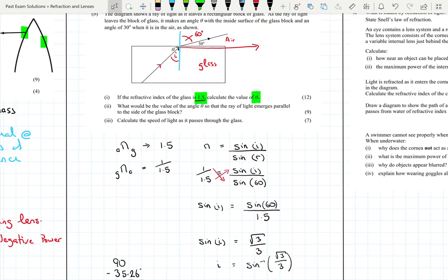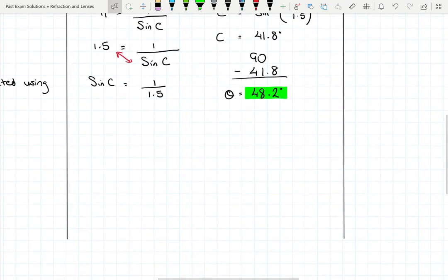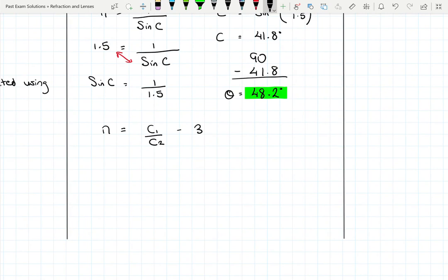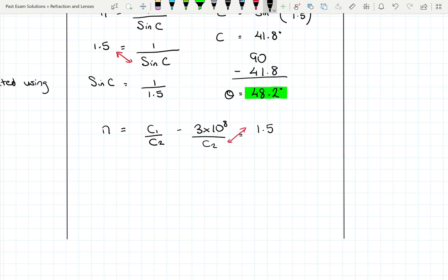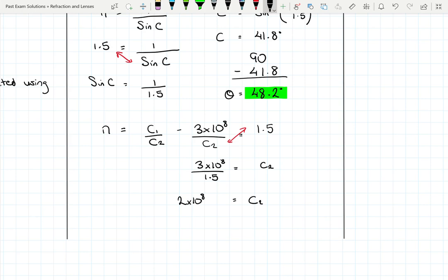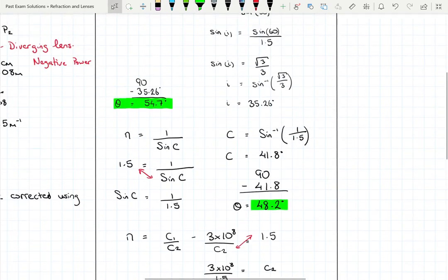The last part: calculate the speed of light as it passes through the glass block. Using n equals c₁ over c₂, where c₁ is 3 × 10⁸ m/s and n equals 1.5: rearranging gives c₂ equals 3 × 10⁸ over 1.5, which equals 2 × 10⁸ metres per second. That completes that question.